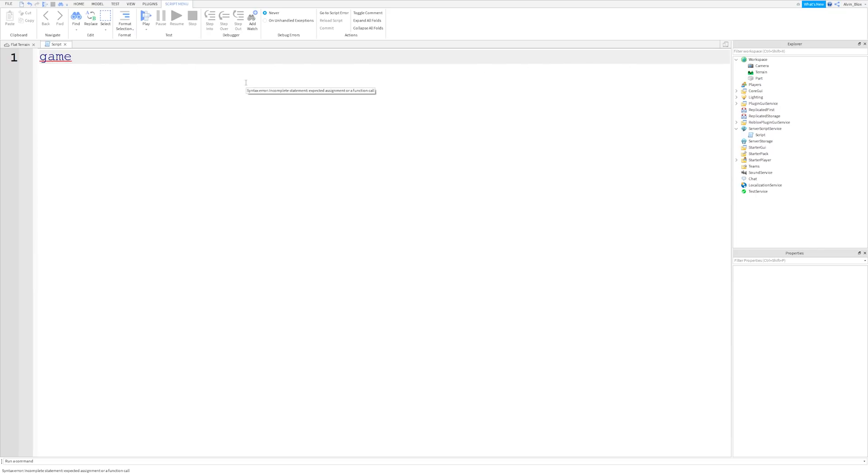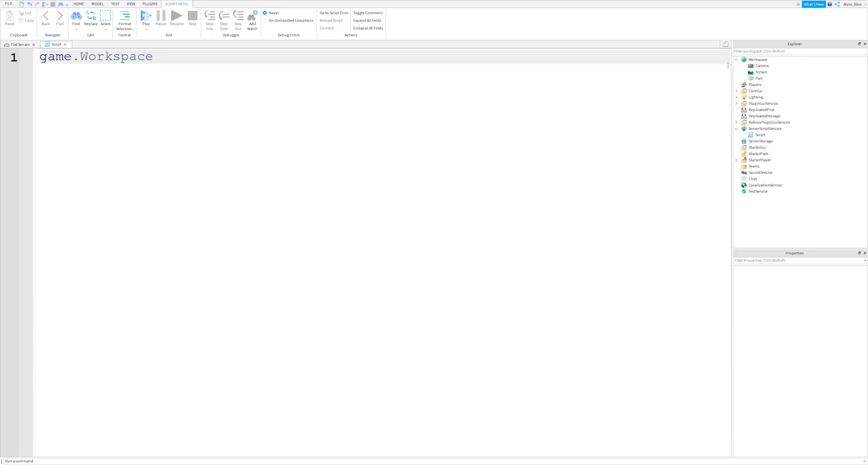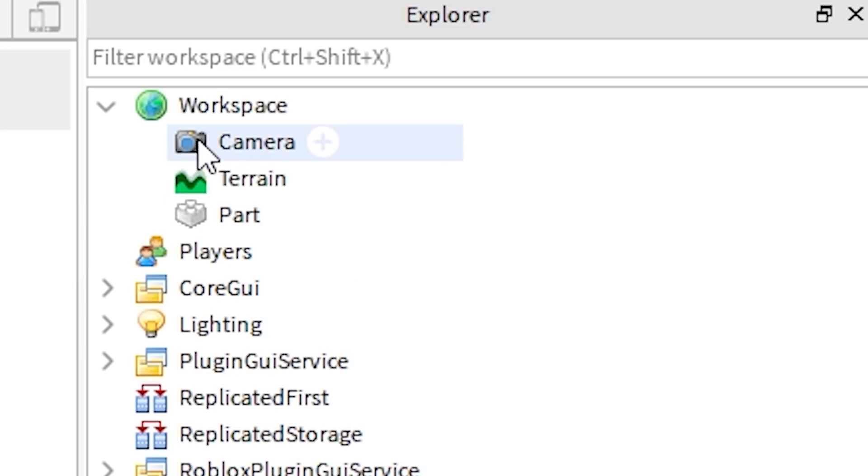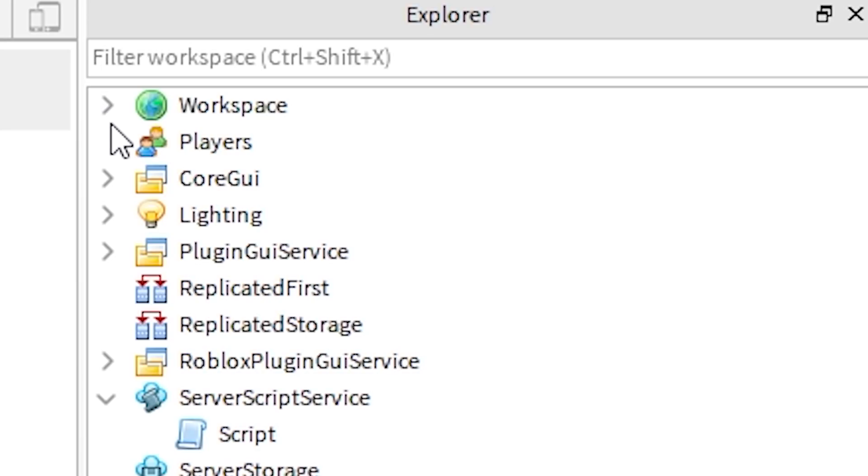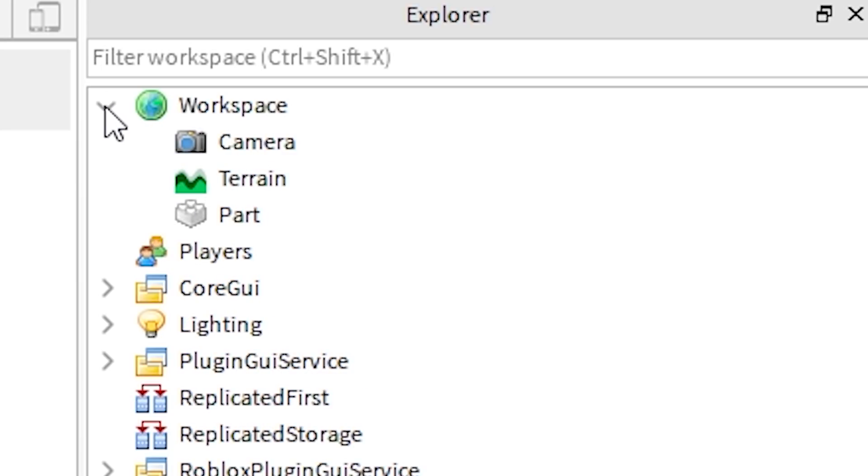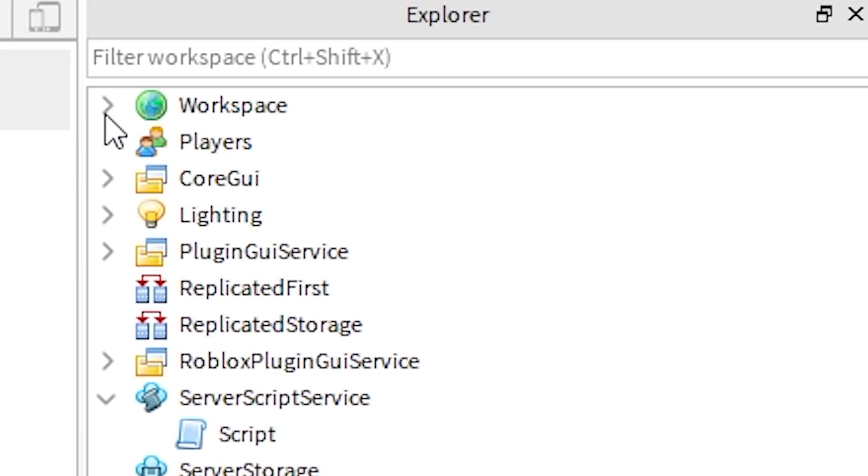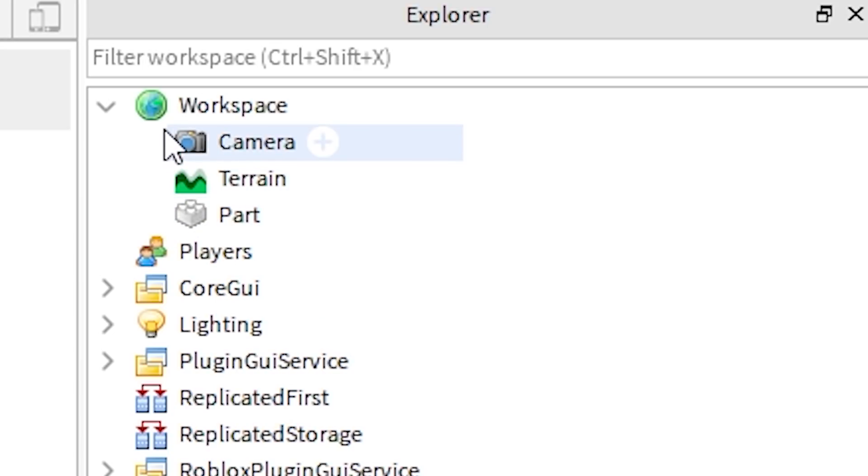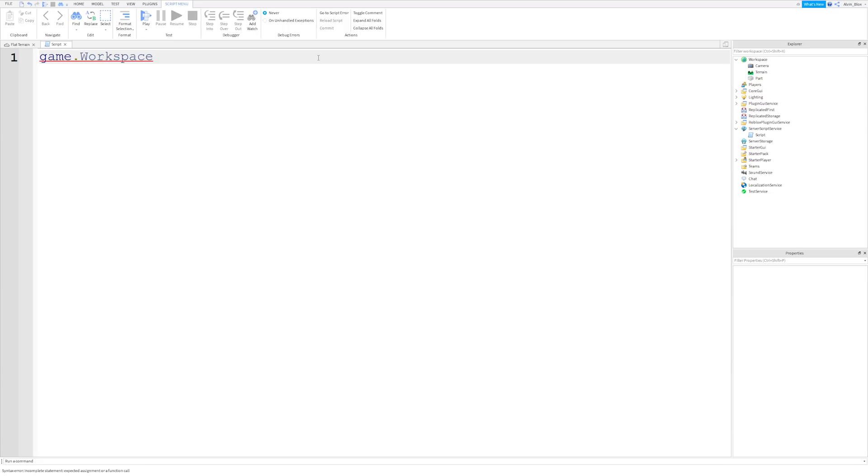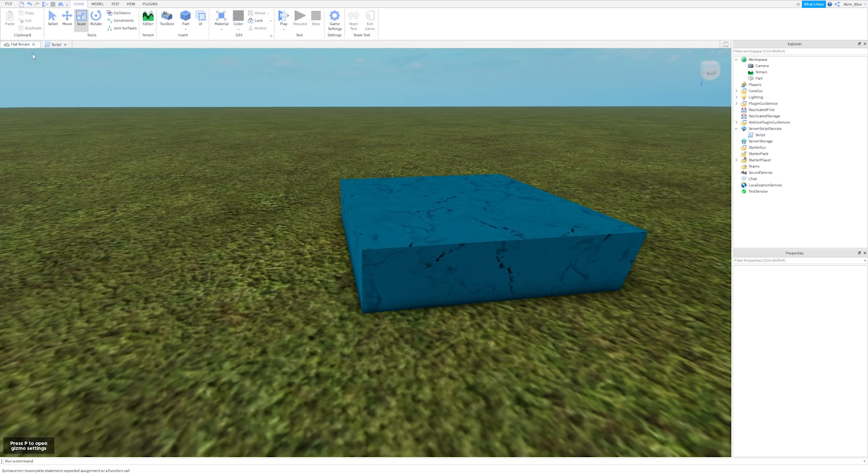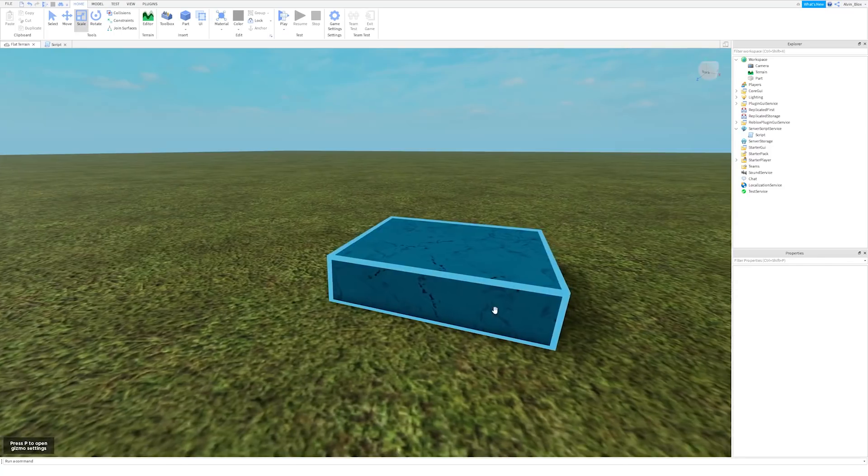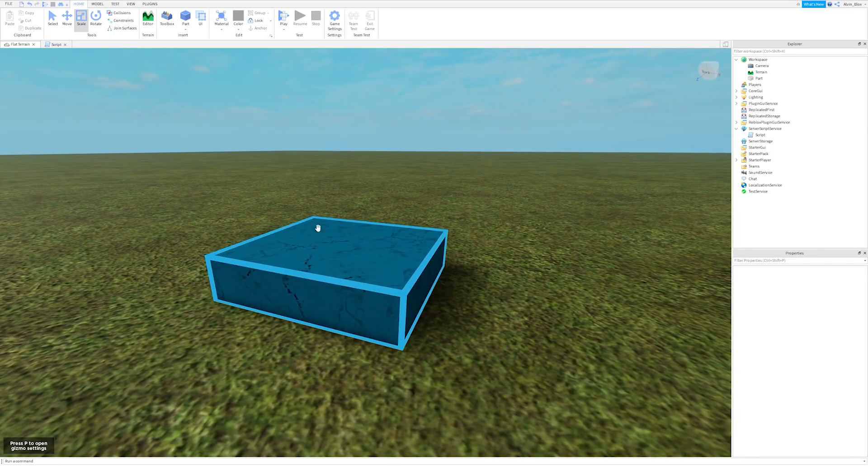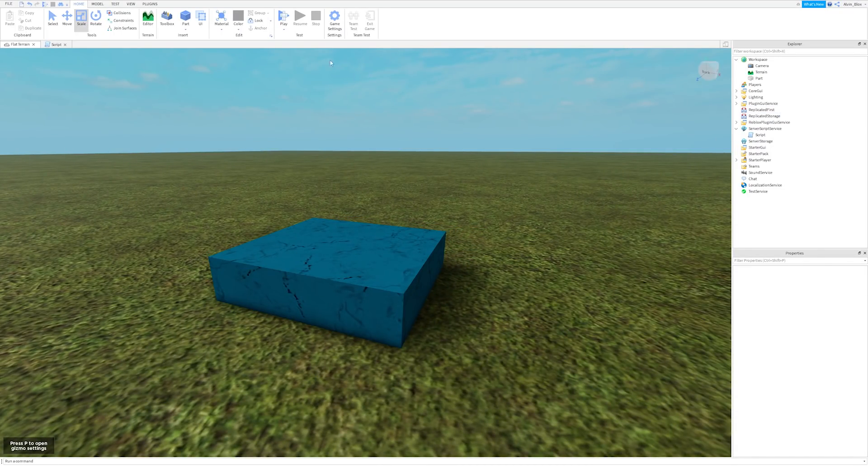So we say game, and then from there, we can choose one of these services. Now we're choosing the workspace, and then we can choose any object that's inside this workspace, because you can see these three objects, the camera, terrain, and part, are all inside of the workspace. When we close the workspace service, you can see they get hidden, and you can see that they're indented slightly, which shows that they're members of the workspace. So anything you can see in the game world that you can interact with and select, such as this part, is in the workspace.